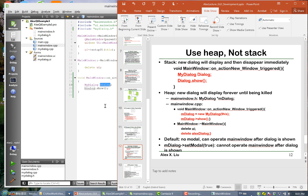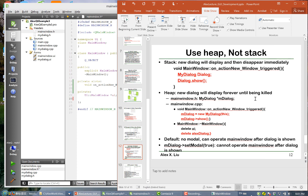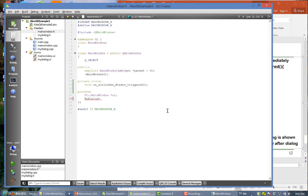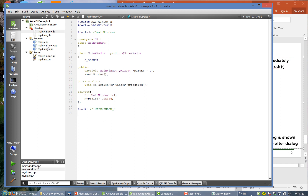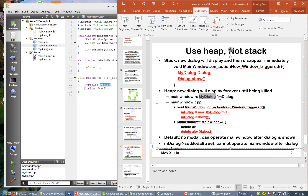What we should do is declare a MyDialog pointer in mainwindow.h — for example, call it 'dialog'. Then in mainwindow.cpp, we instantiate it with 'new MyDialog'. We'll call it 'm_dialog'.